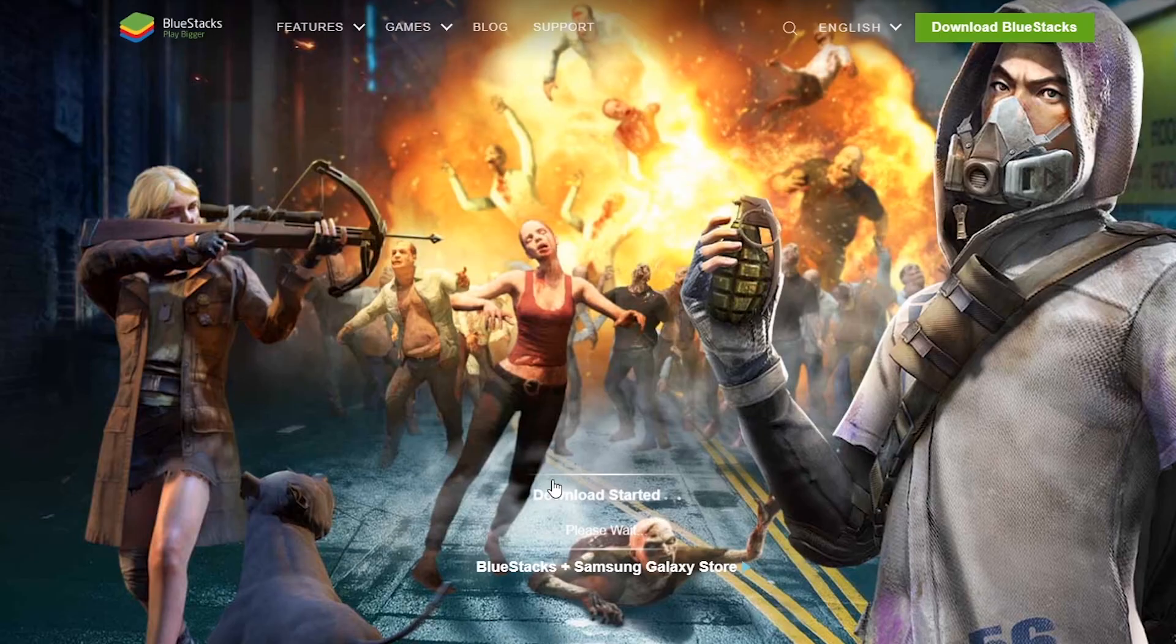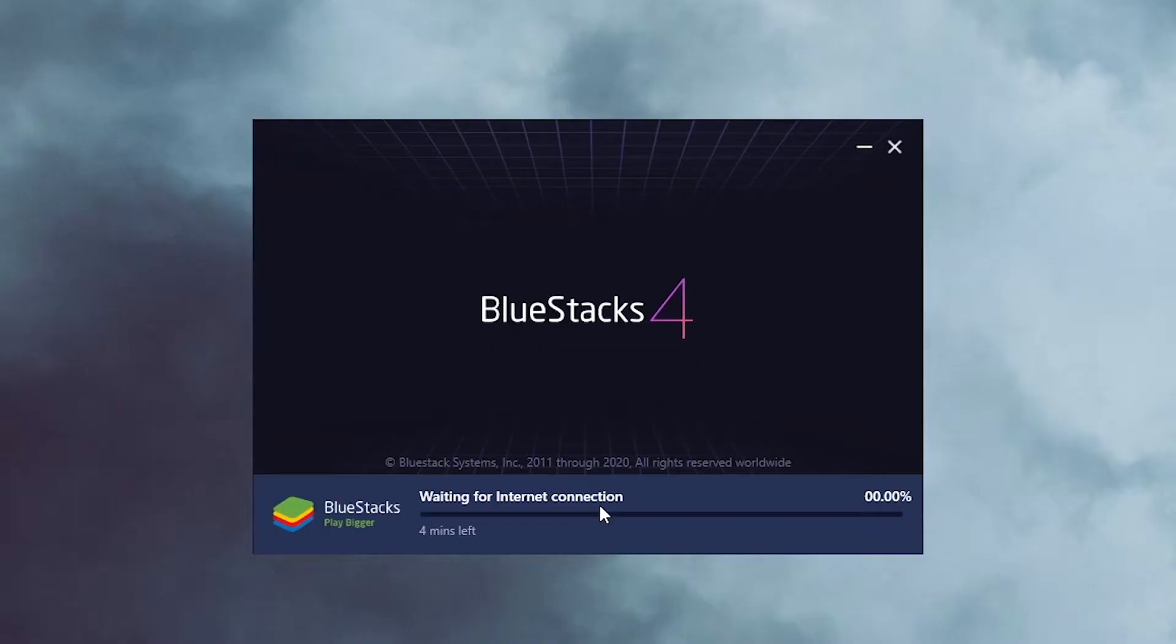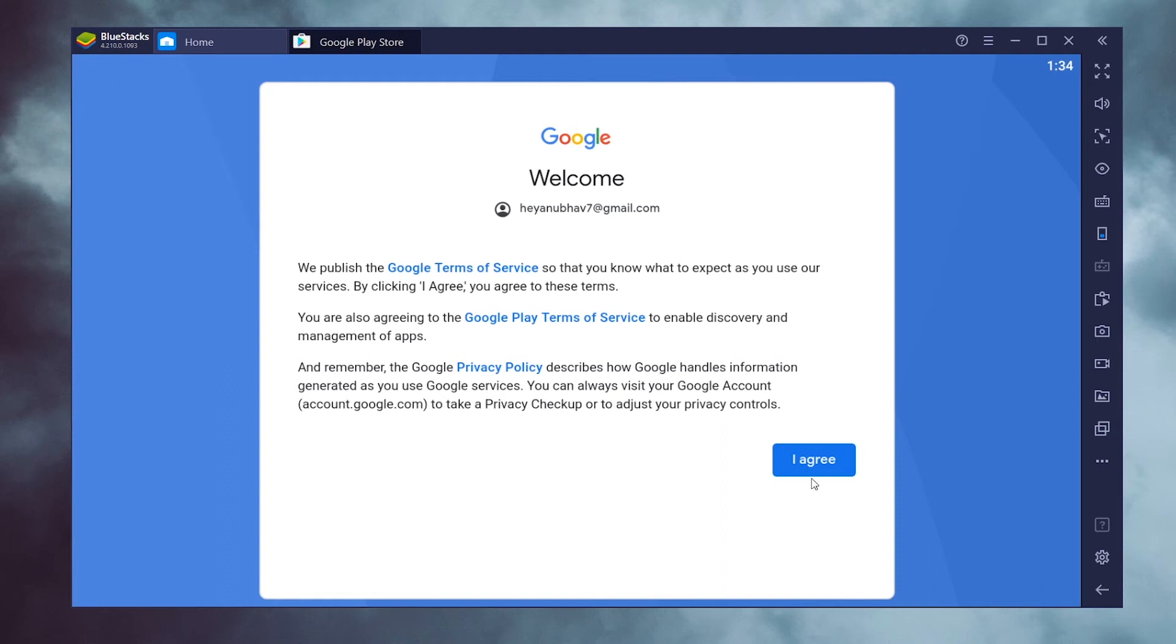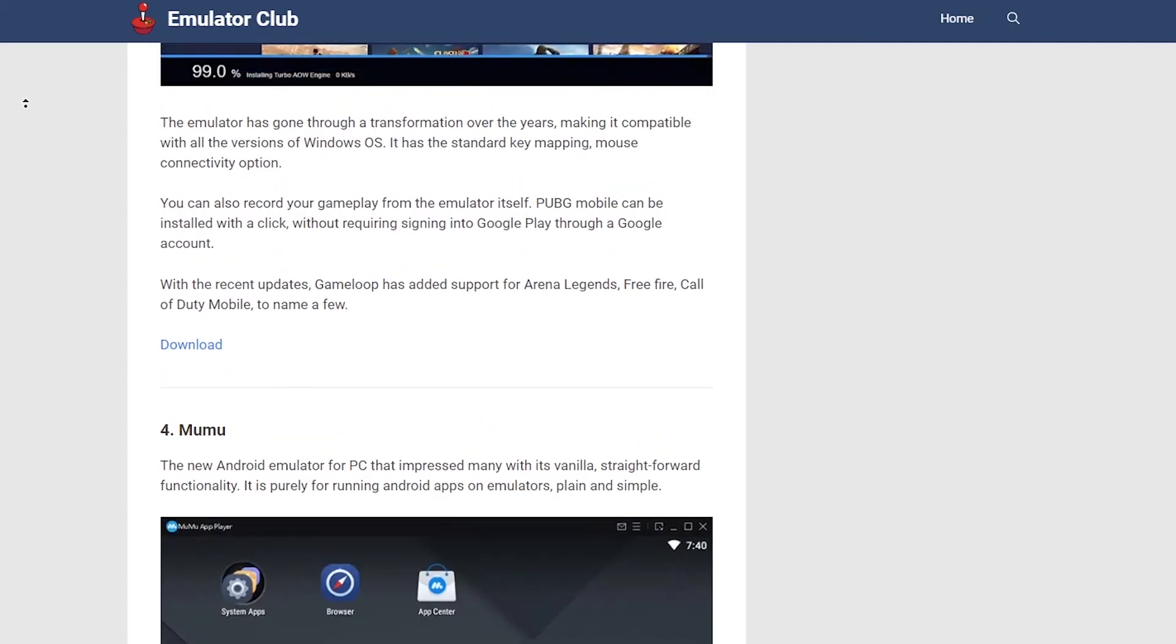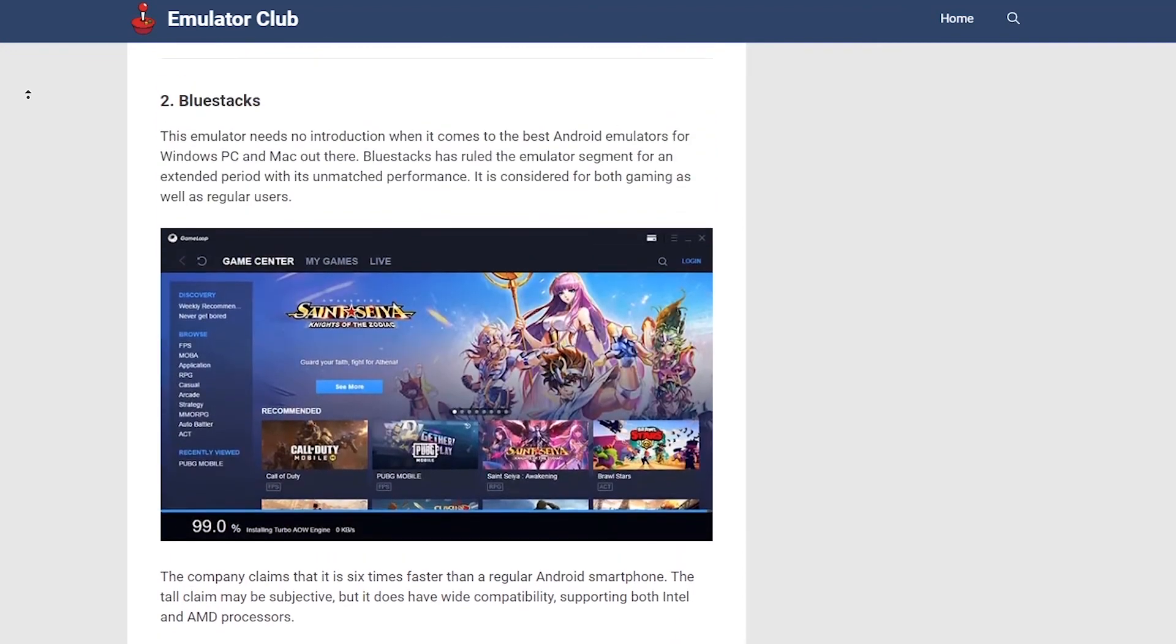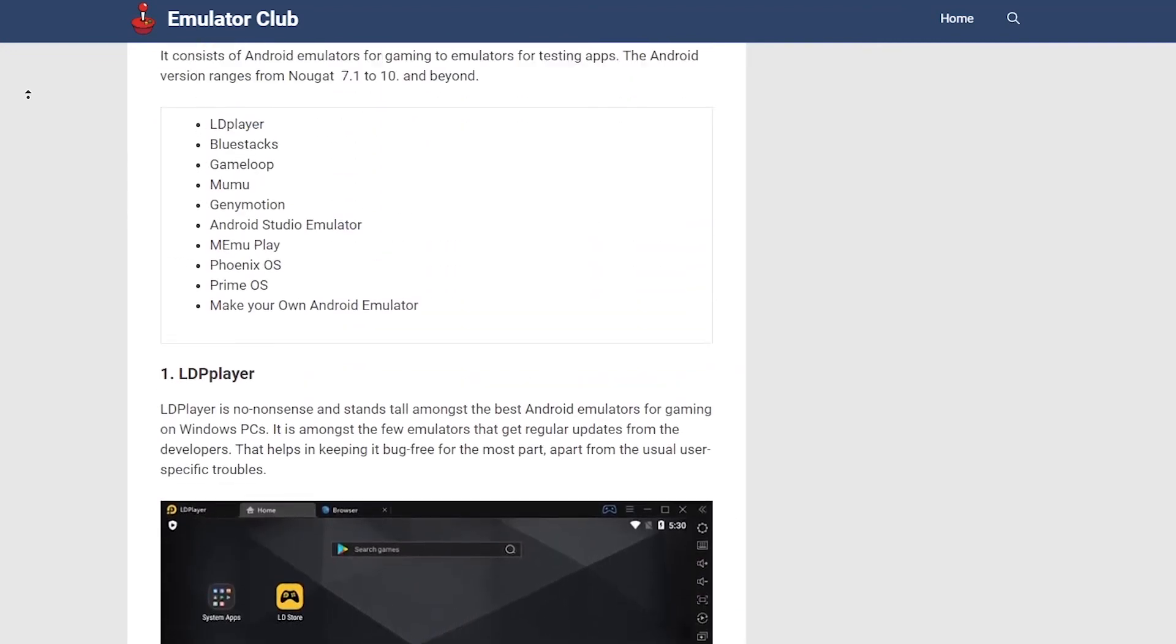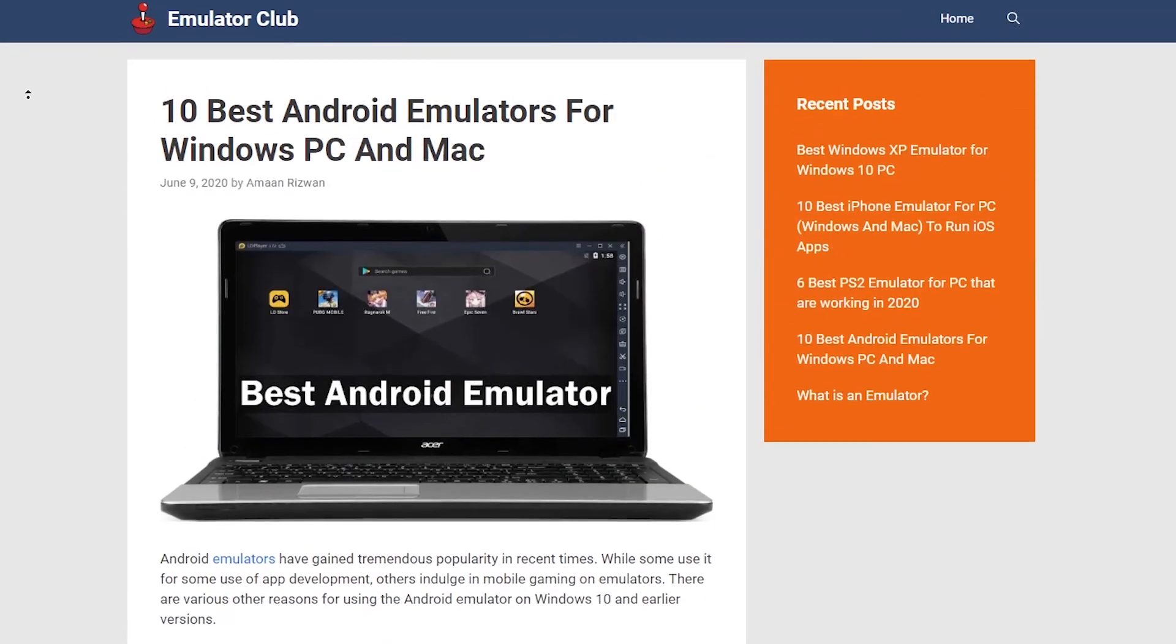A similar process can be followed for downloading Google Play Store apps on PC using BlueStacks 4 Emulator. If these two emulators don't impress you, you can check out the list of 10 best Android Emulators. Again, the link is in the description.